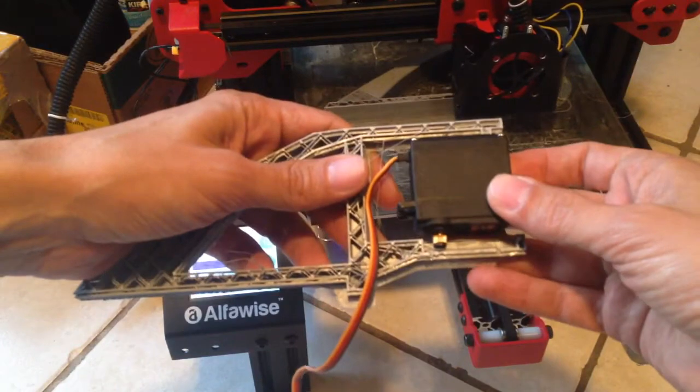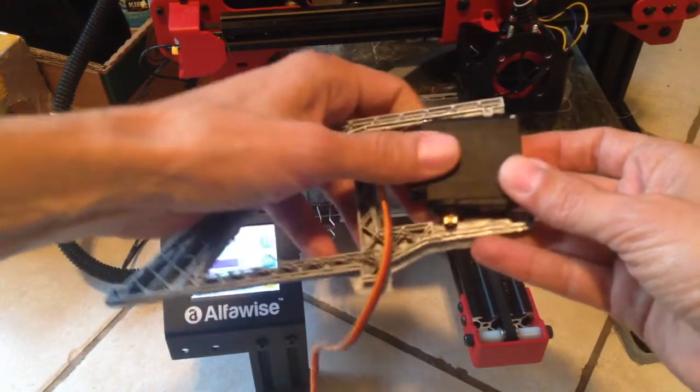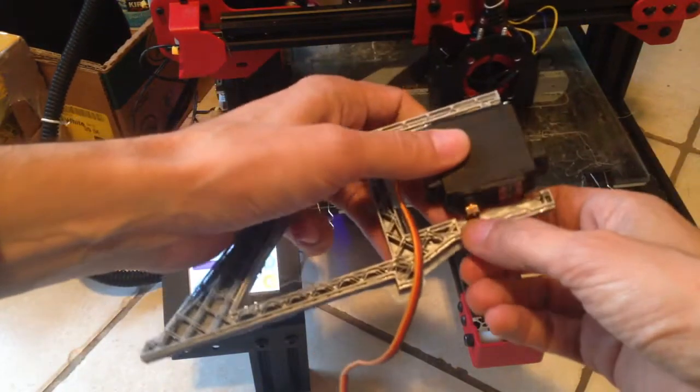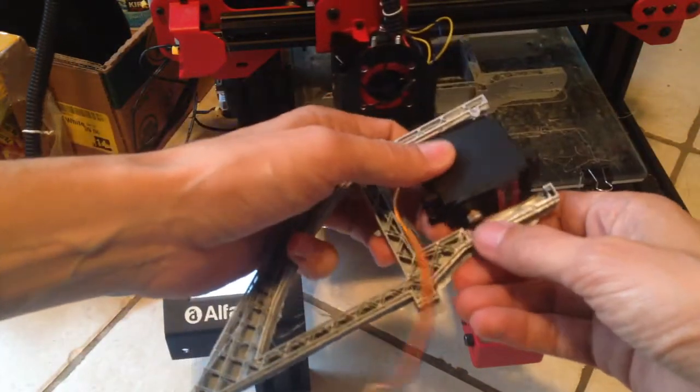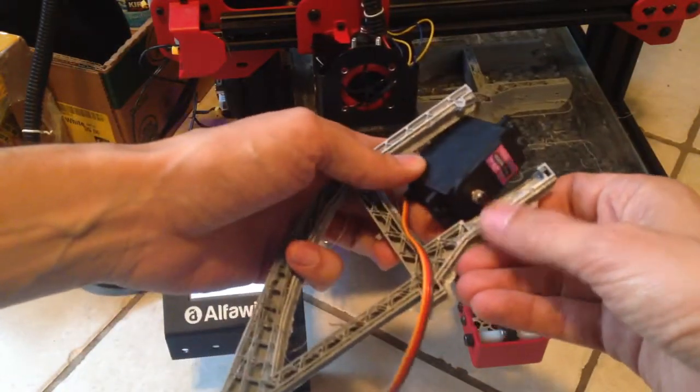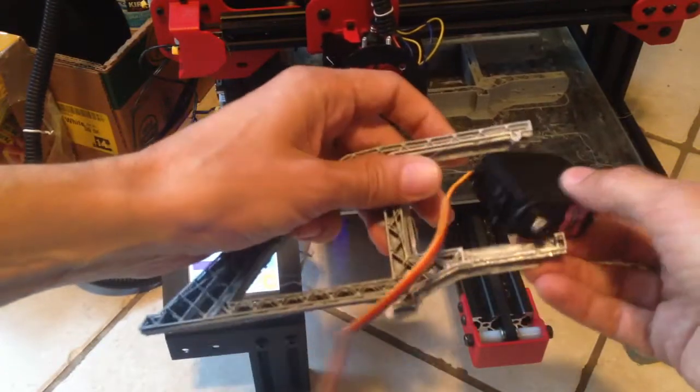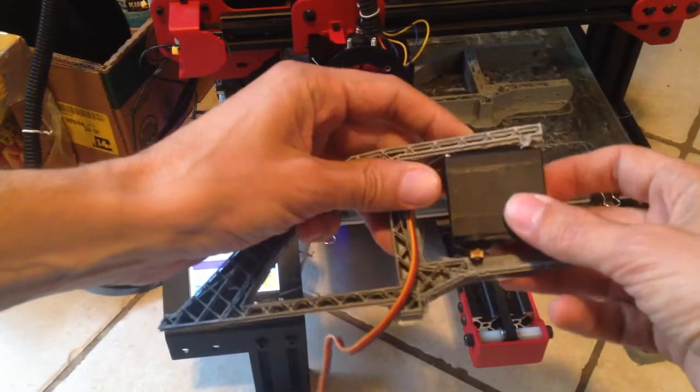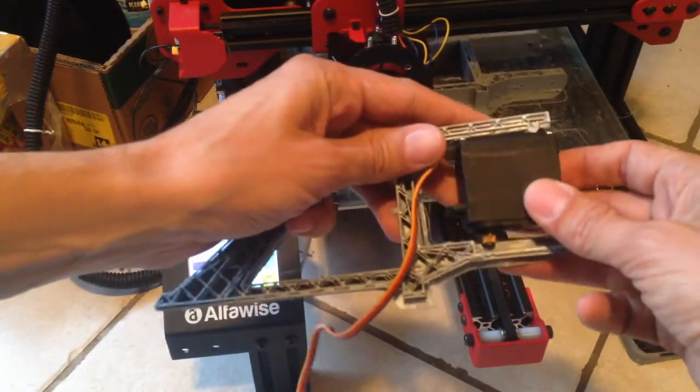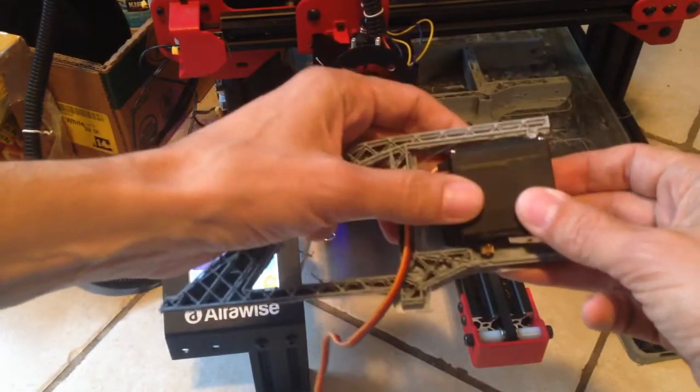It seems to fit this. I don't have the horn, the servo horn, that's required to be able to be sure that this is actually going to work.